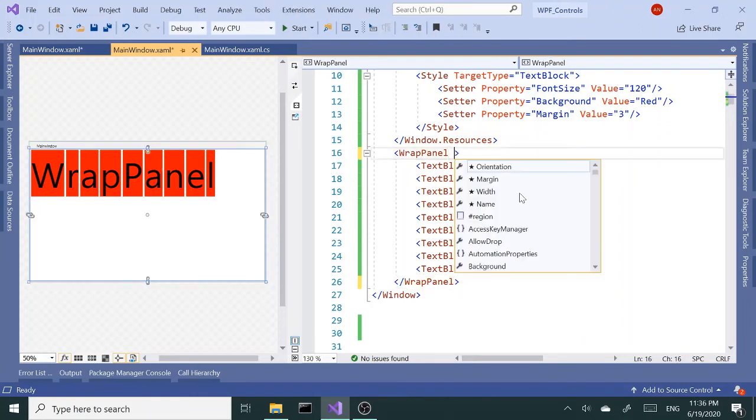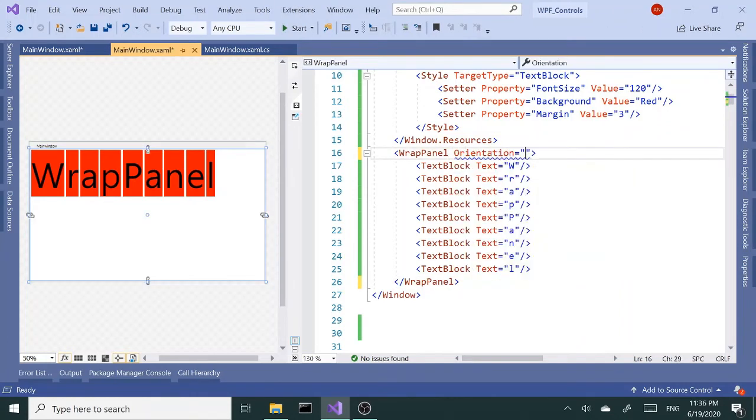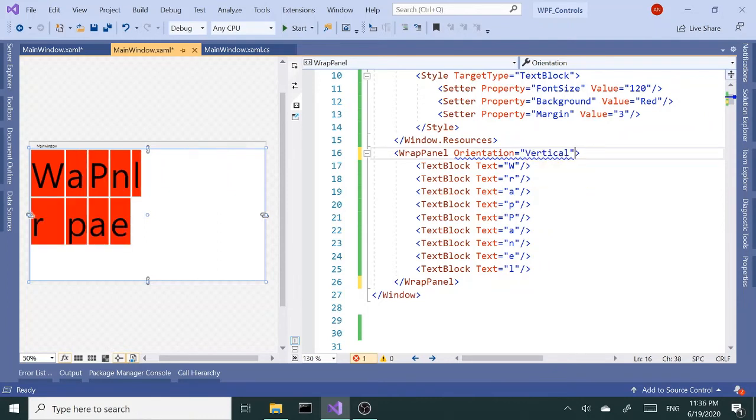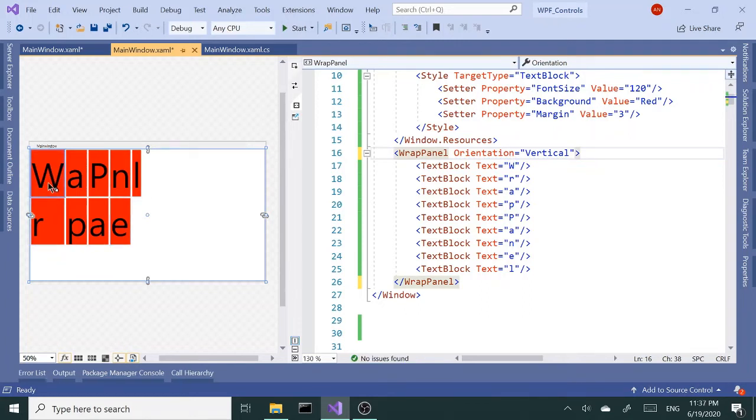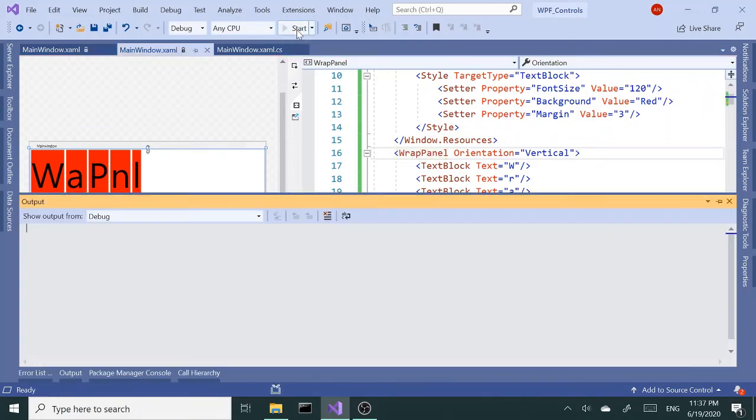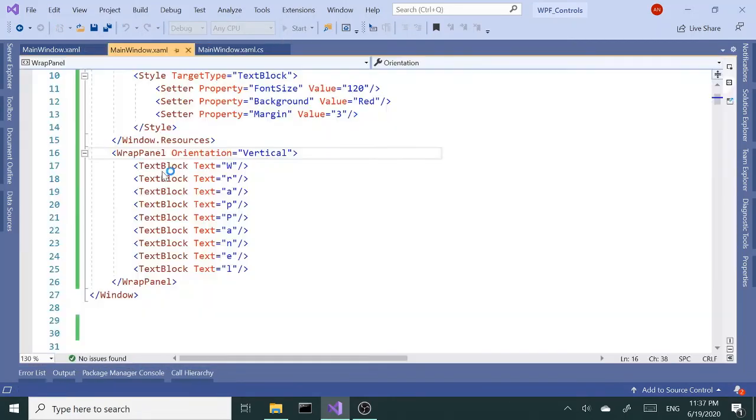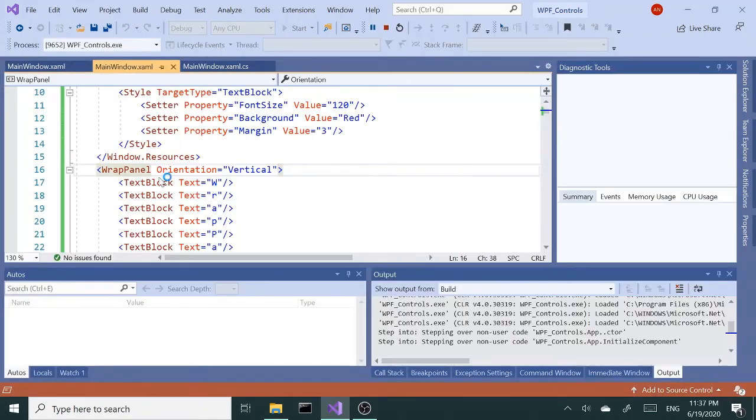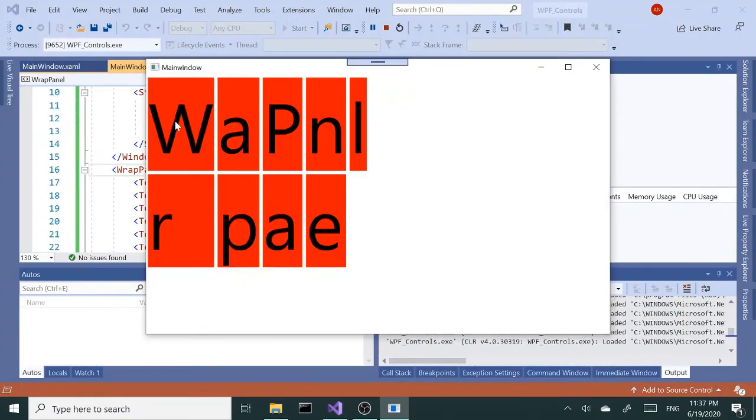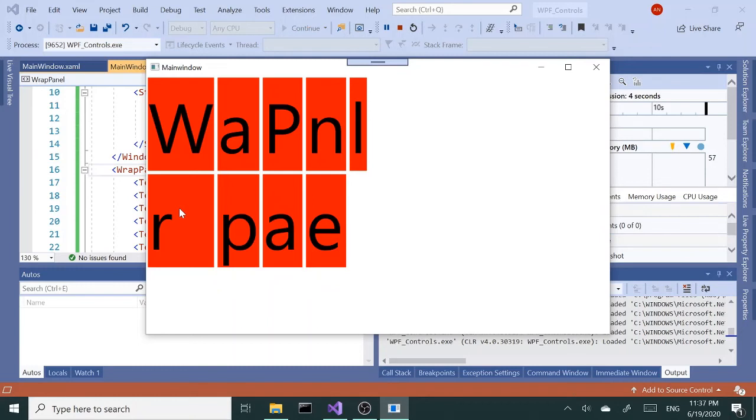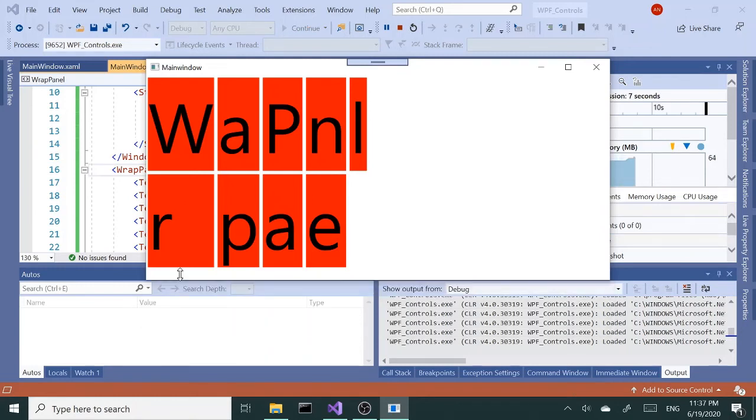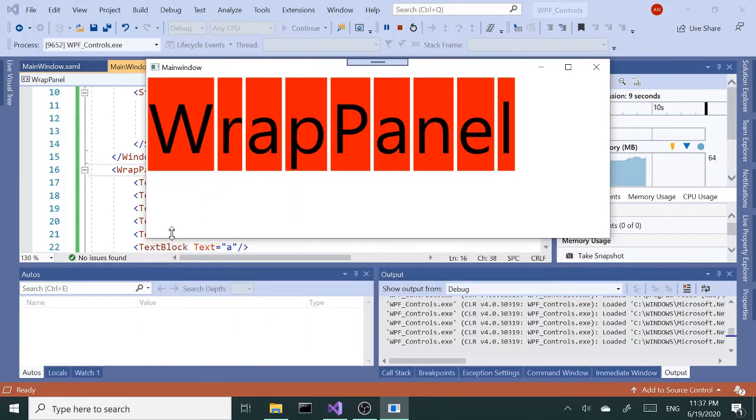Again, we can set the orientation. The default is horizontal, but we can set it to vertical. And with vertical, it's going to be column-based. So let's run this actually. So it starts off with the first column, and then if it doesn't fit, it's going to continue with the next column.